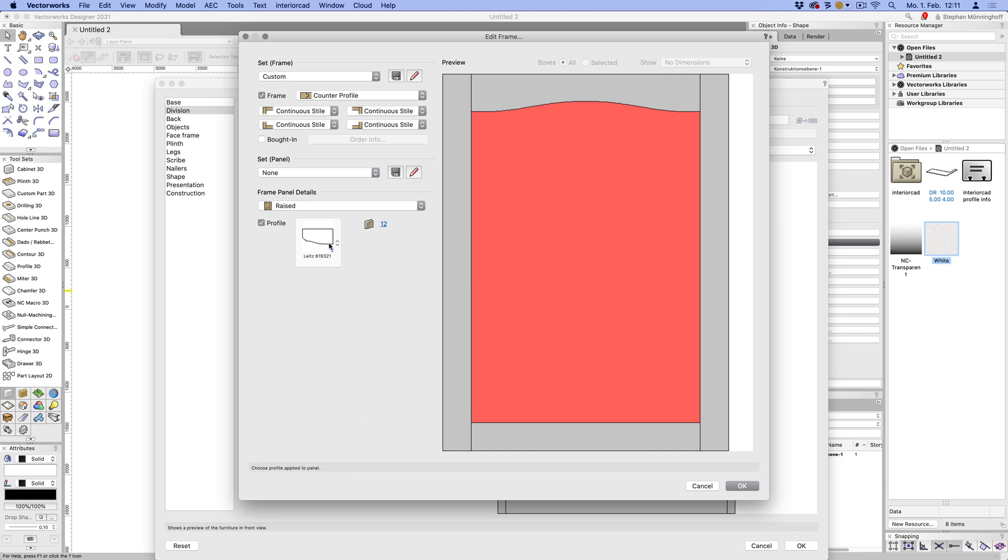you can just move this left and right and top to bottom to change the way that or the position that the routing is applied to the panel. So if 12 is too thin, you might want to move this down a little bit or change it or change the thickness. I hope that makes sense.